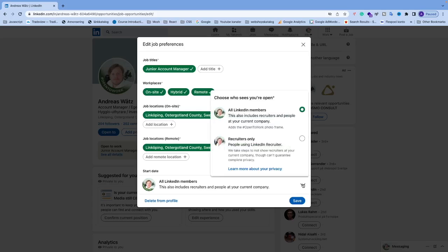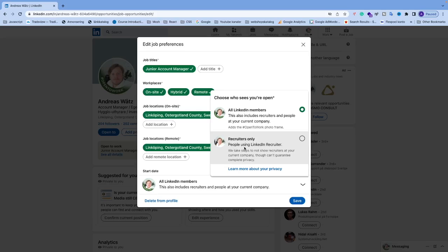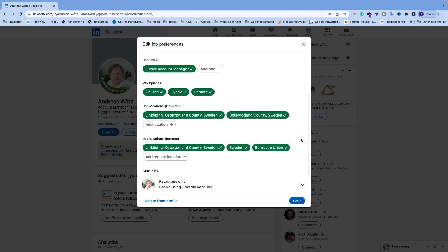Now you have two options. You can choose to remove all LinkedIn members or set it to recruiters only, so only recruiters can see that you are open to work. Then click on this one and the text in your image will also disappear.